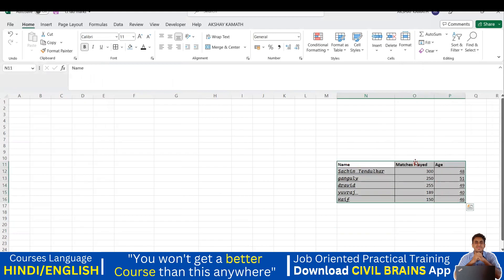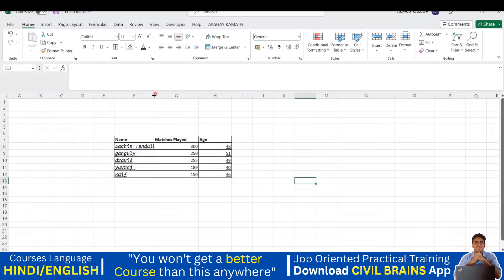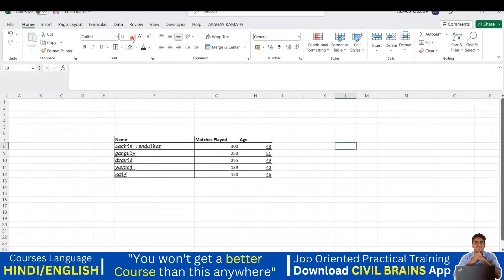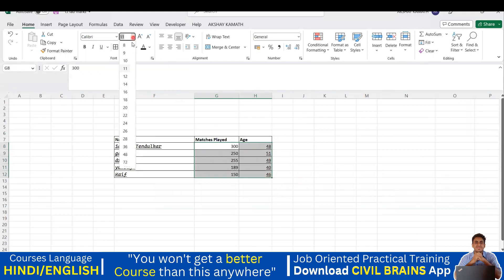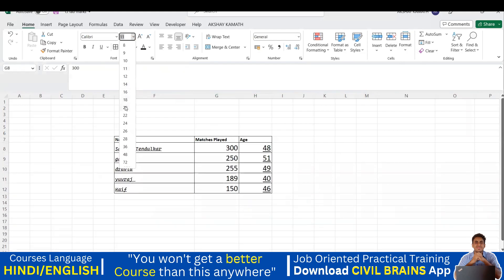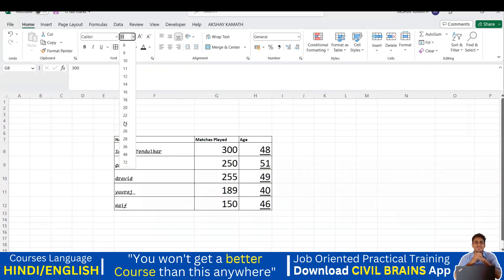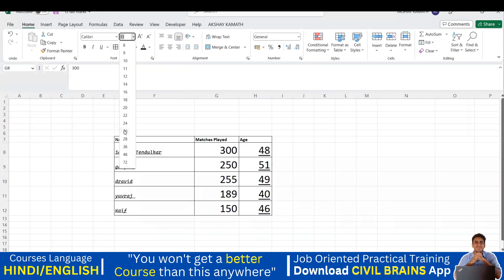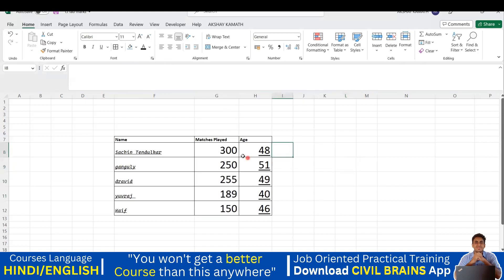If you want to increase the font size, select the cells. The current size shown is 11. Click the size dropdown and go to 14, 16, 18, 20 — whichever you want. As you increase the size, the row height also increases automatically. You can set it to 26 for example.